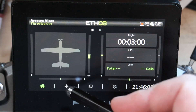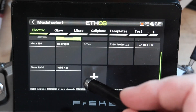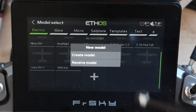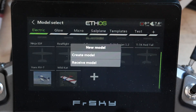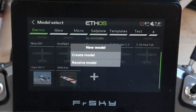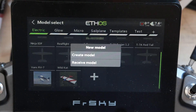We're here in my Arrows Viper. We're going to go over to model select, scroll down and hit the big plus. Note that there are two options: create model and receive model. Receive model is for Bluetooth file transfer — somebody can send a model from their radio to yours if you're both running 1.5. The receiving radio has to be on the same or later firmware for the model to work correctly.